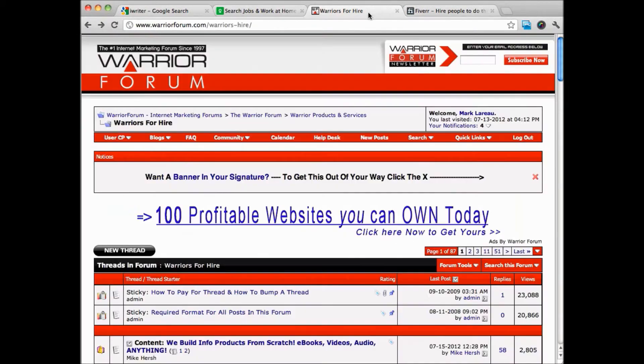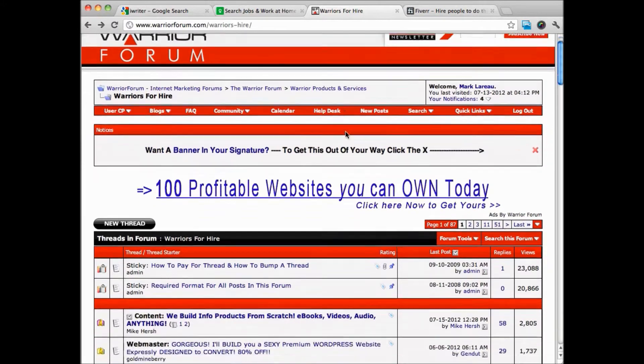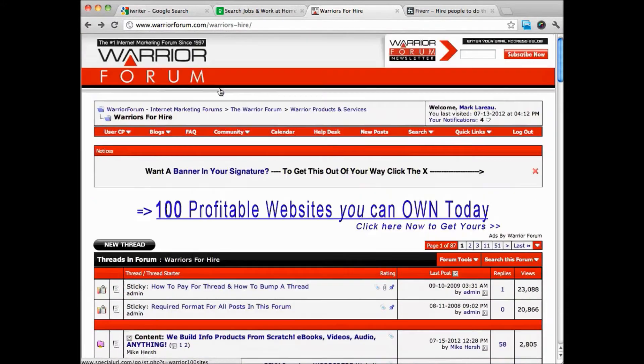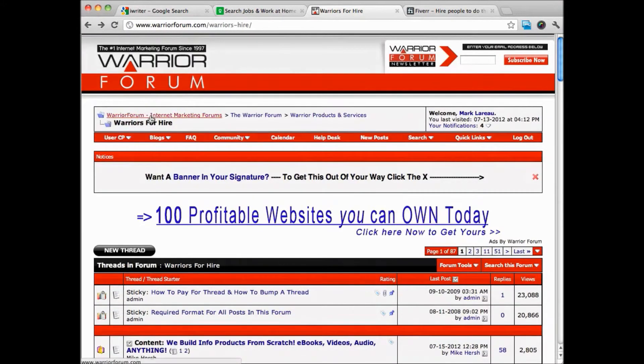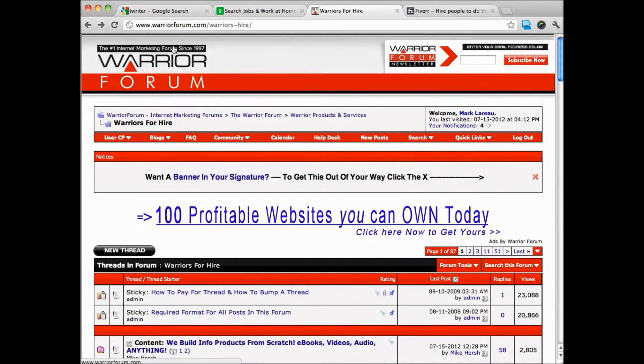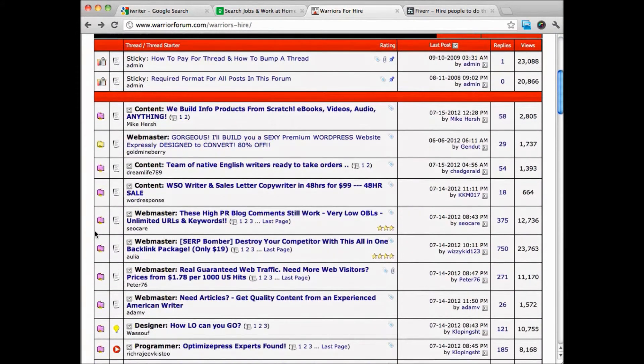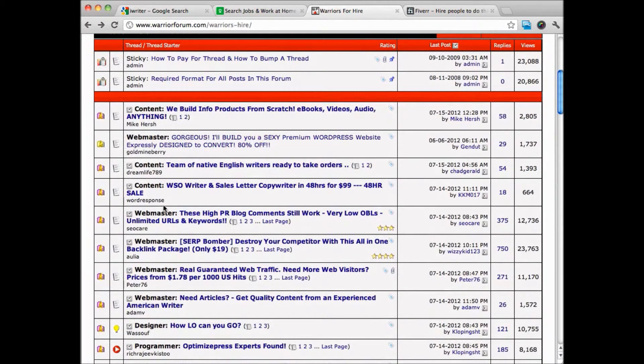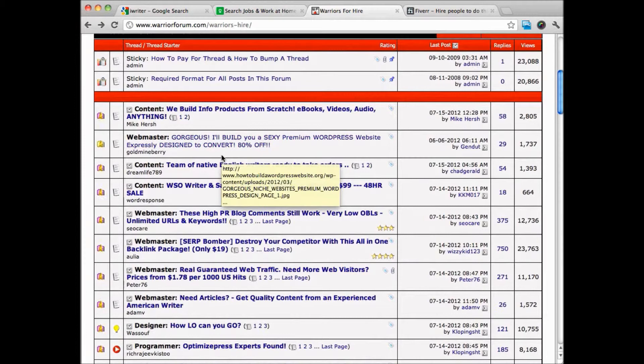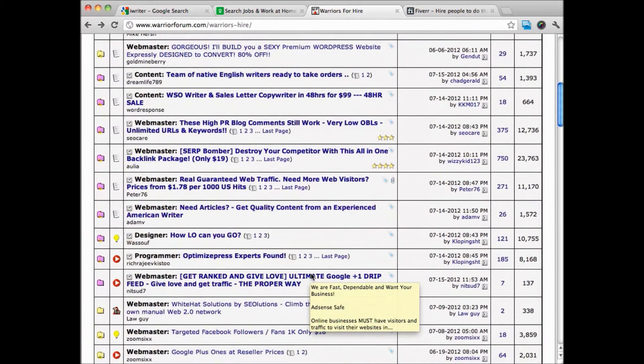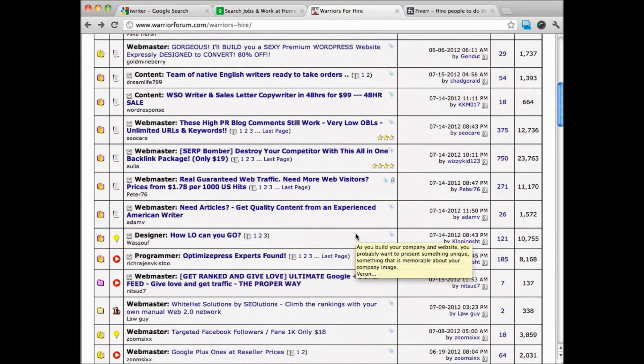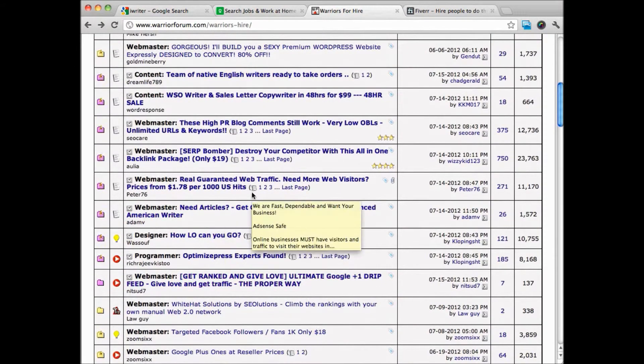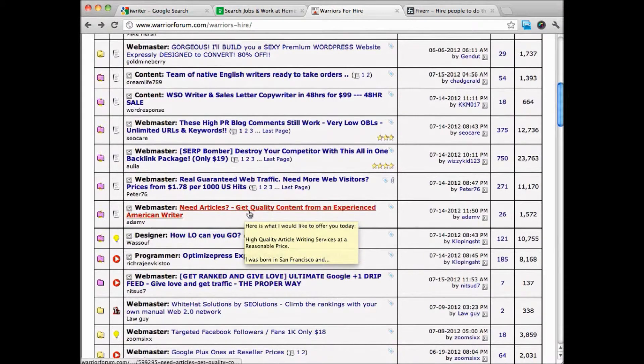The other section is going to be the Warriors for Hire section. You just go to warriorforum.com/warriors-hire, and you can see there's lots of jobs here that people have posted of work that they're willing to get done. If they're able to make money offering their services, there's really no reason at all that you can't make money offering your services too.